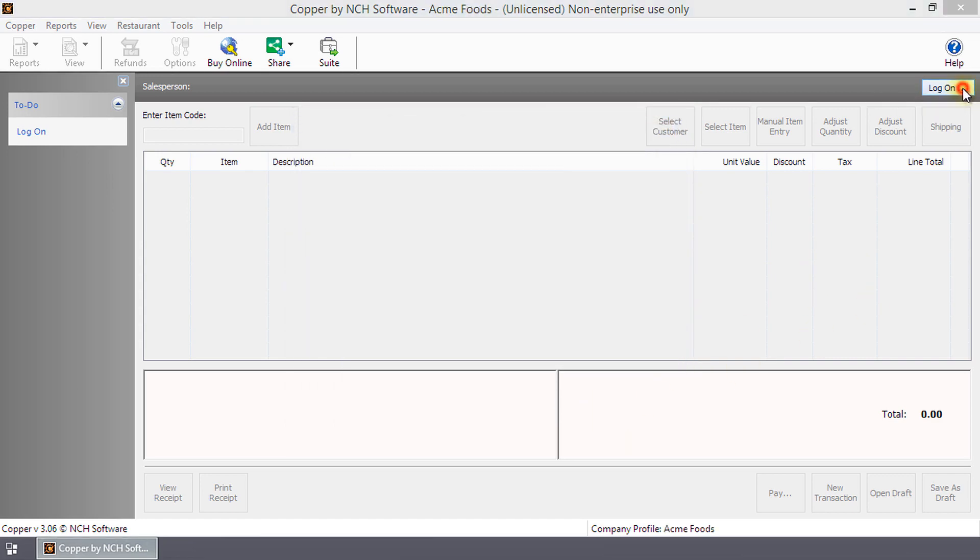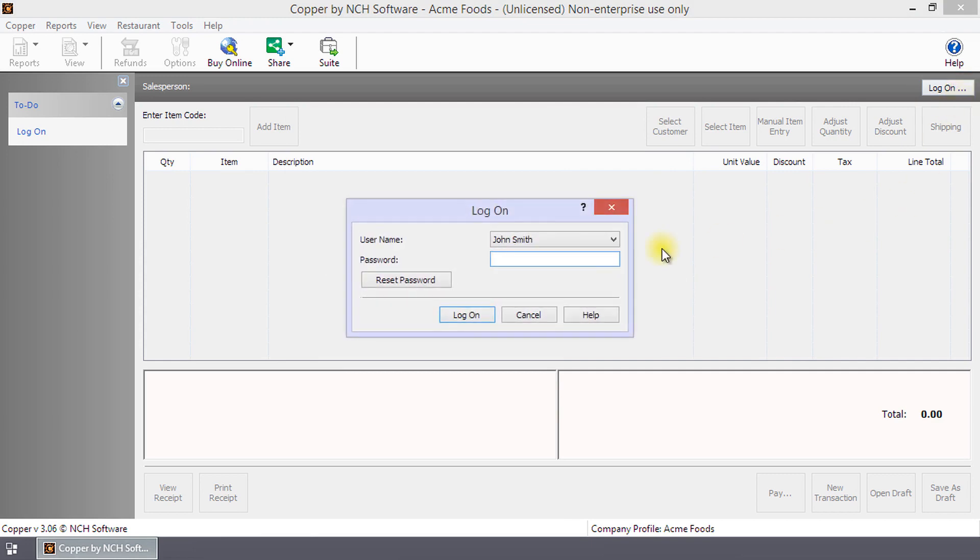Now click Log On. Your name will have already been selected. Enter your password and click Log On.